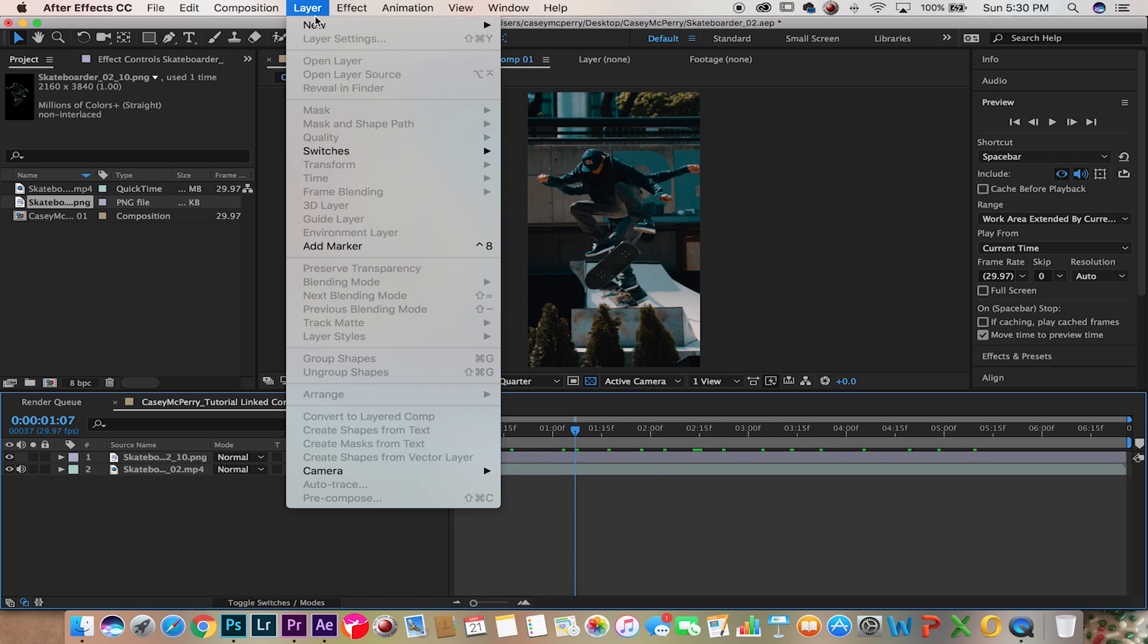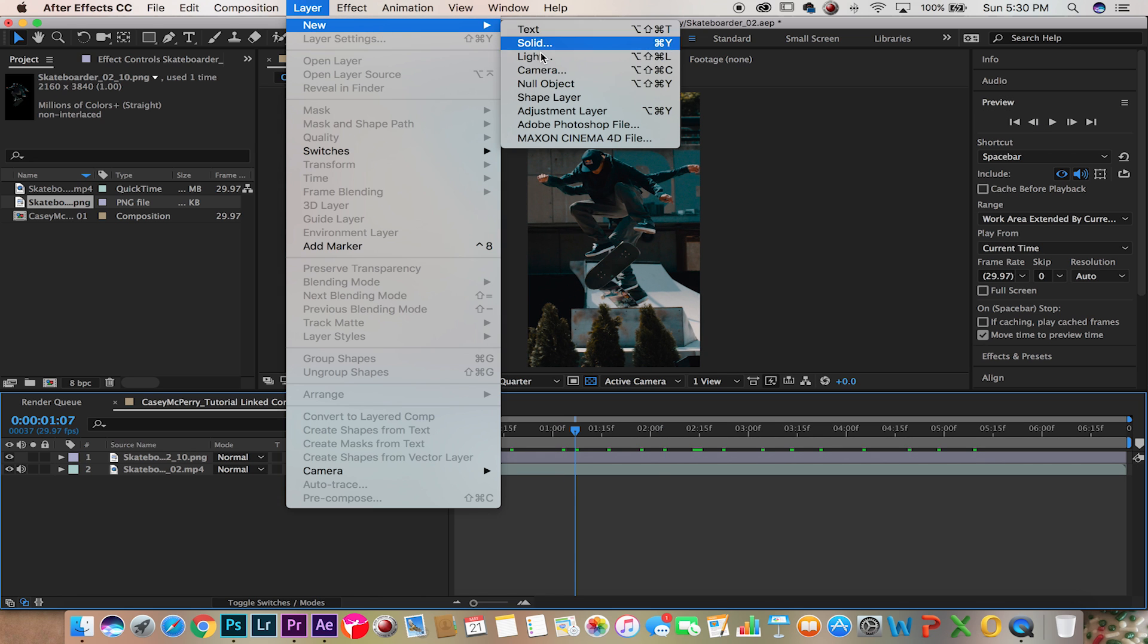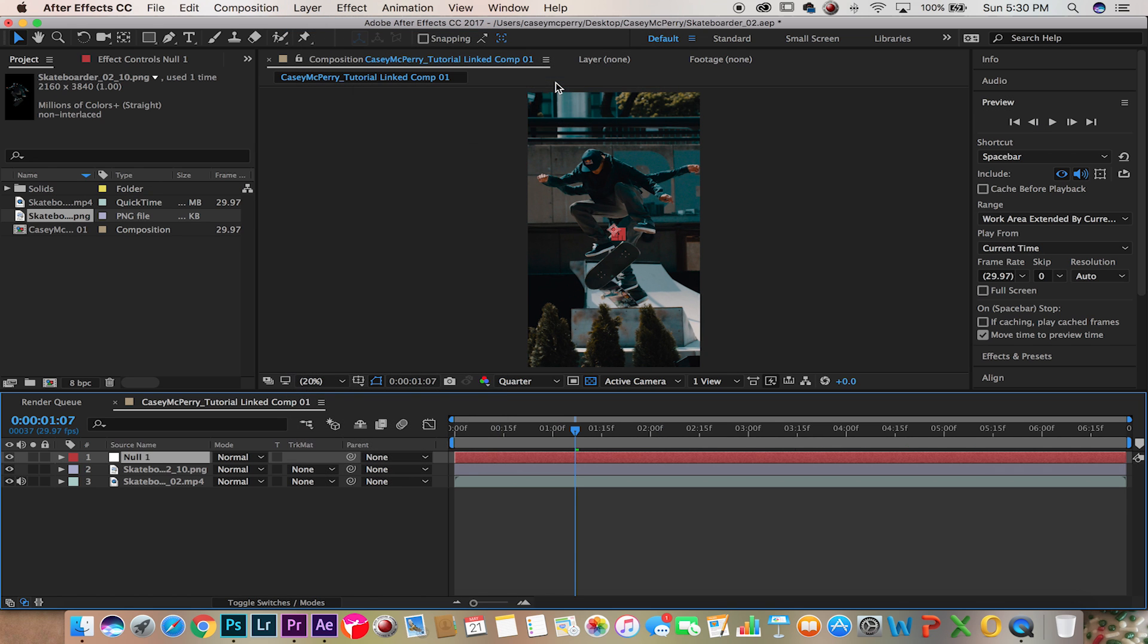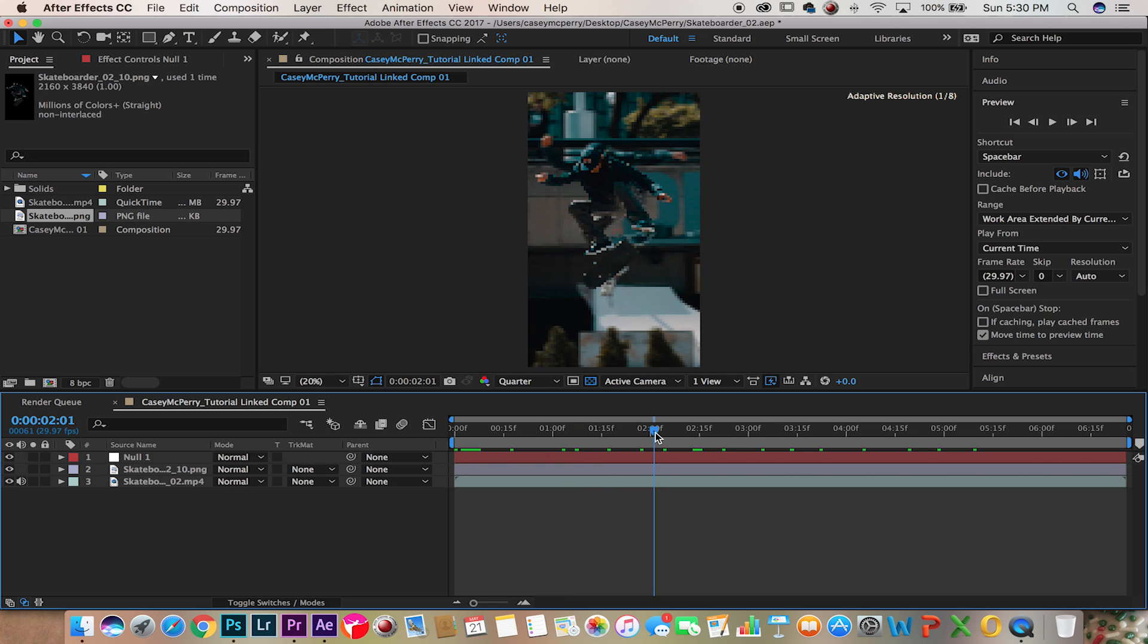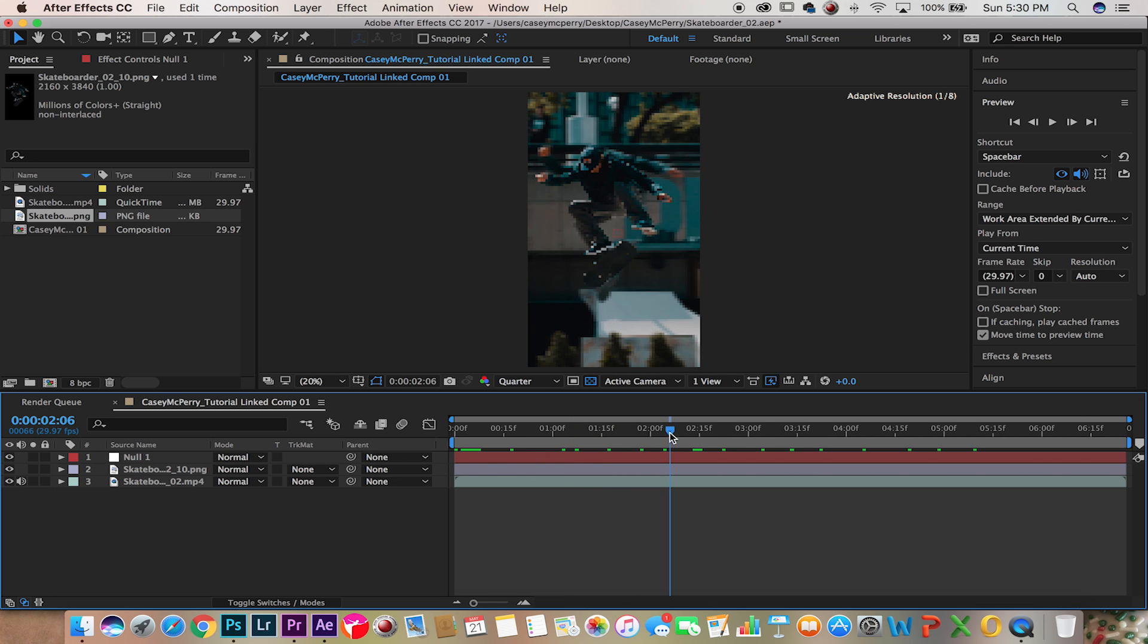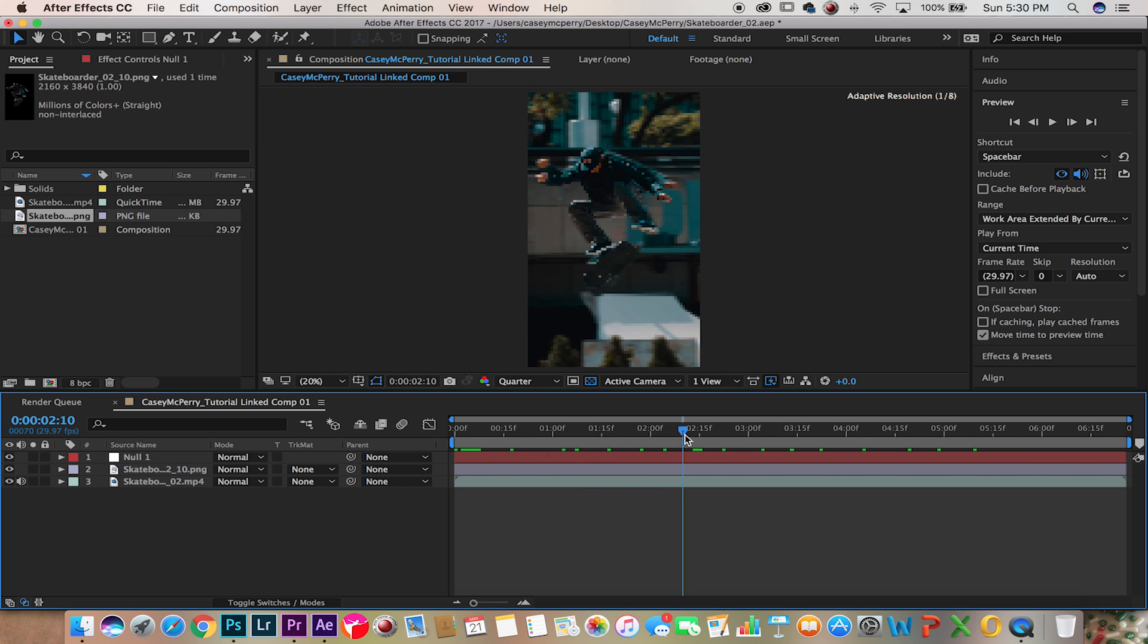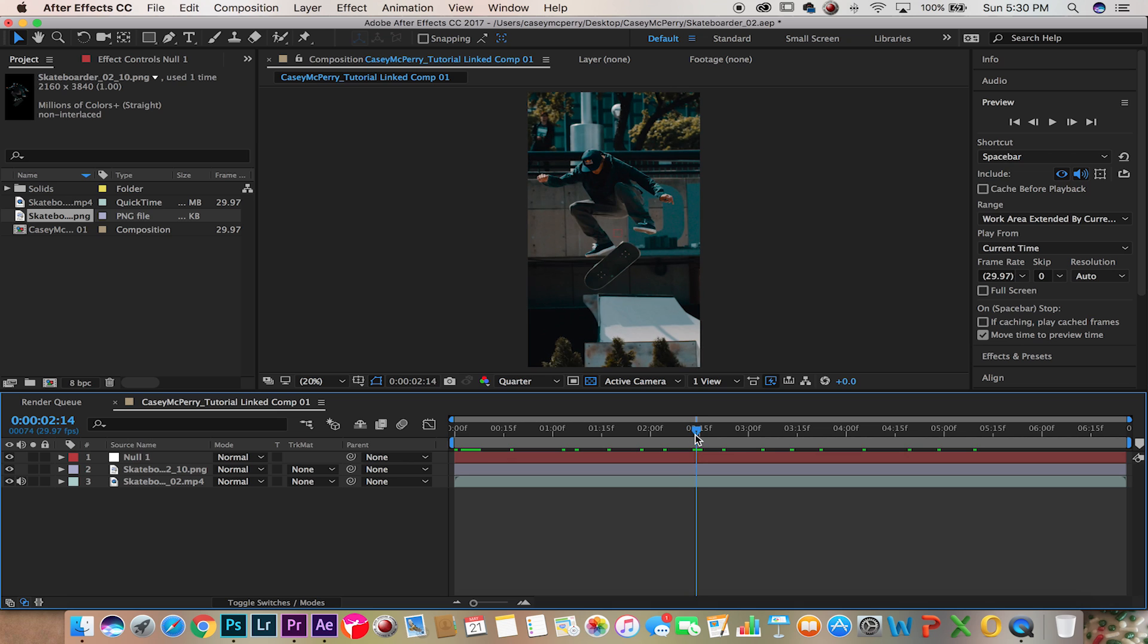So let's add a new null object, select the original video file, and let's line it up so everything looks perfect.